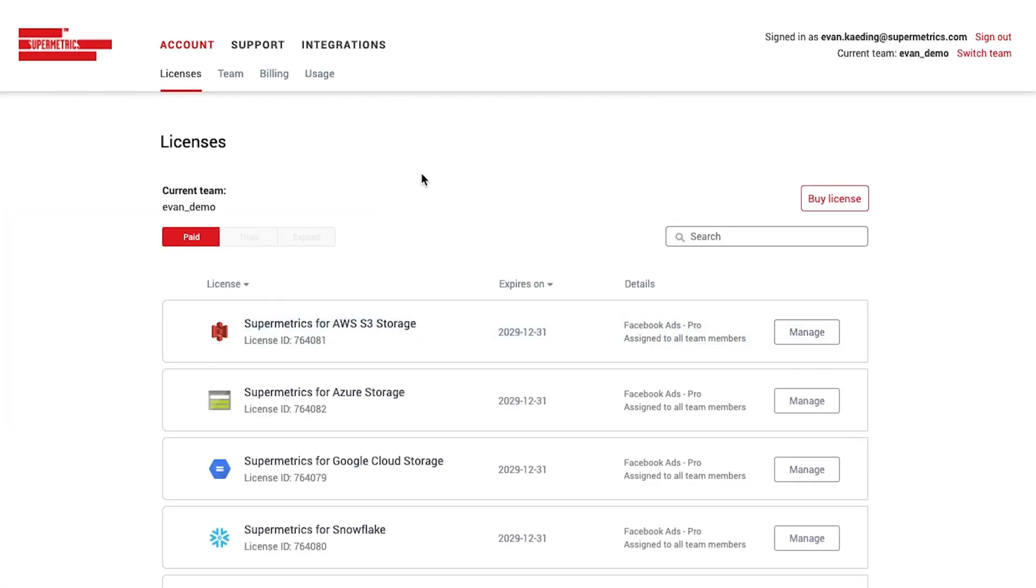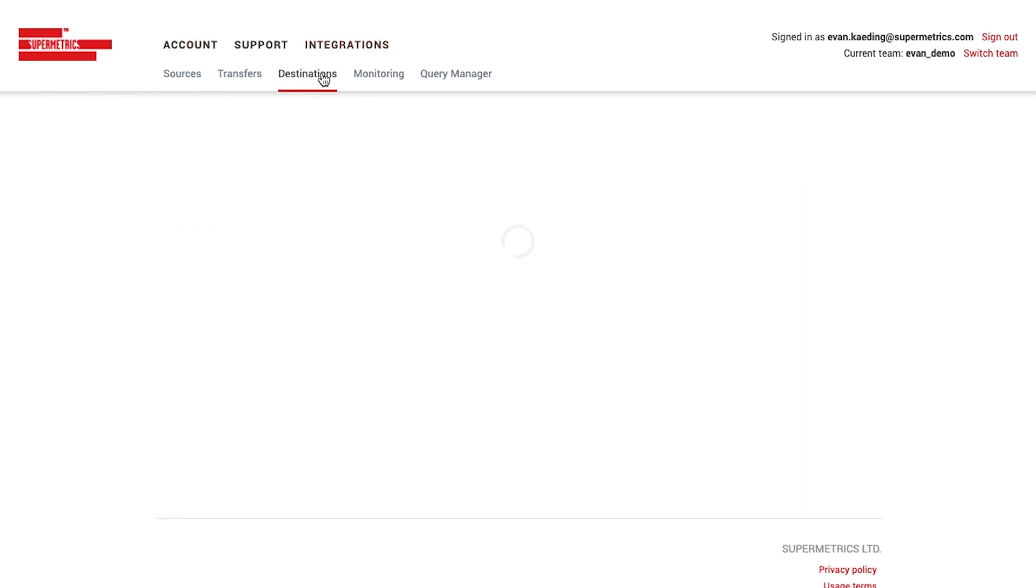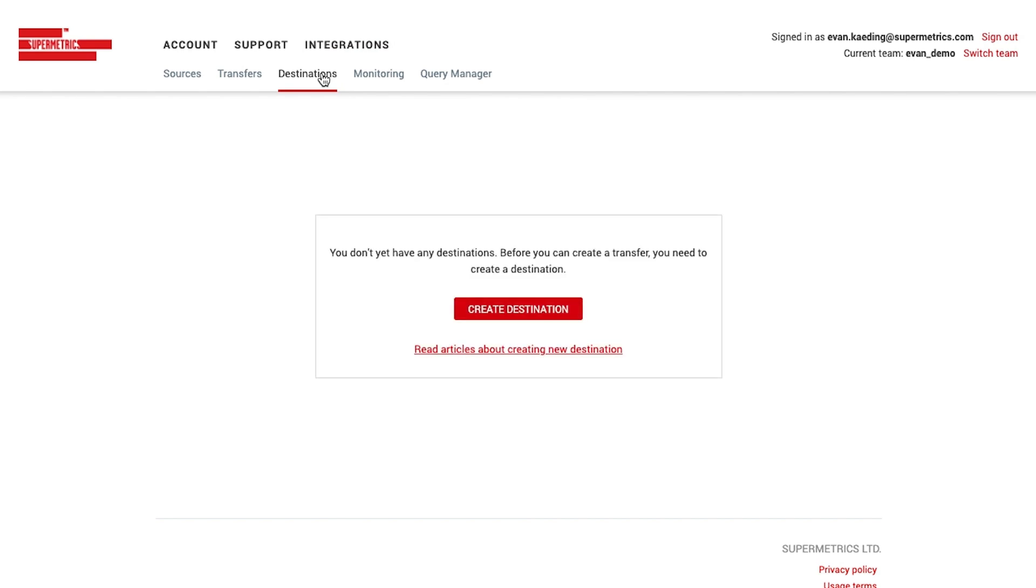For now, let's jump over to the Integrations tab and find Destinations. This is where we'll configure the destination that we'll be sending the data to.